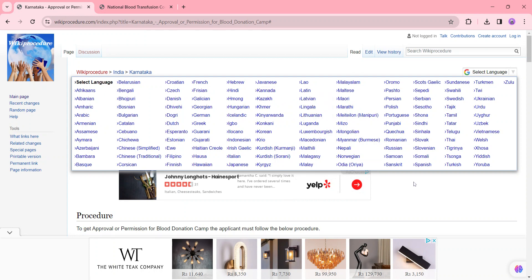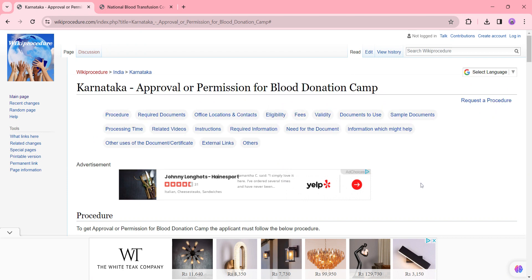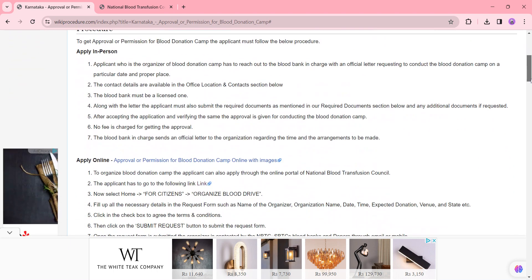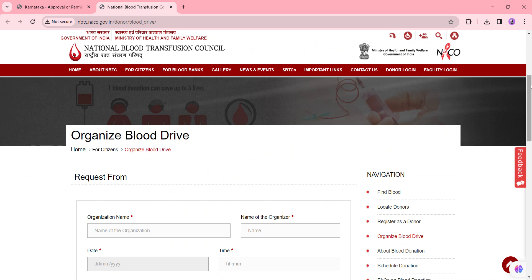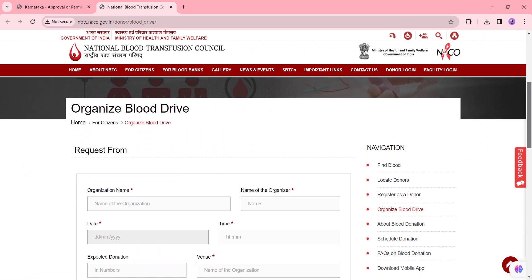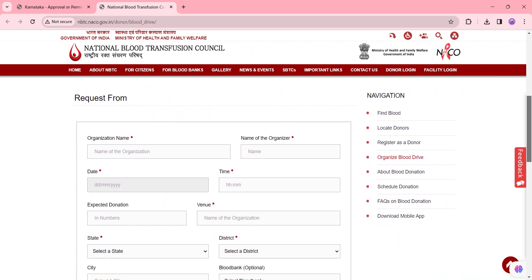Coming to this procedure, we are going to see about approval or permission for blood donation camp in Karnataka. To apply online, please click on the link provided here. Once you click on this link, you will be directed to a page where you need to complete the request form.